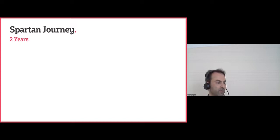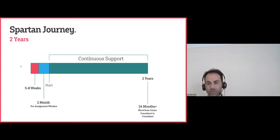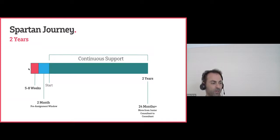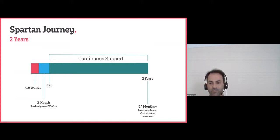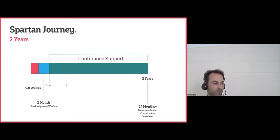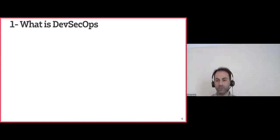Our business model works as follows: if a fresh graduate wants to work with us, they apply to one of our domain opportunities. If they secure a spot, we start with five to eight weeks of intensive training on the tools and technologies they'll be working with. After that, they have two months for interviews with clients, then they begin contracts of up to two years with one of our clients. One of the domains we cover is DevSecOps.